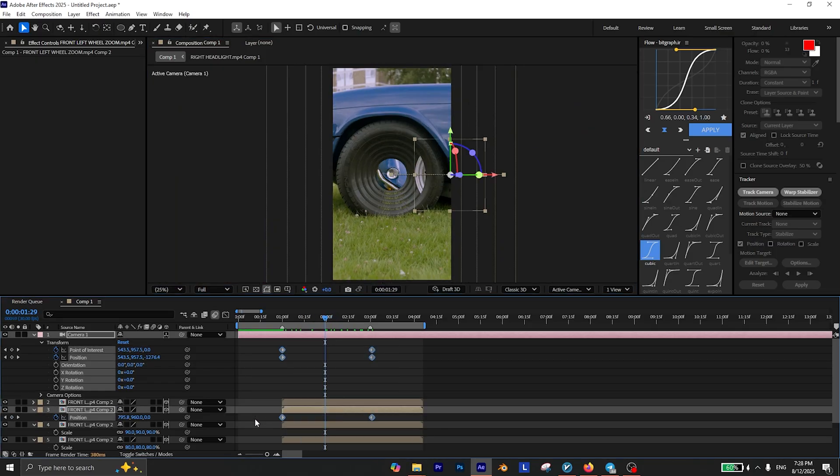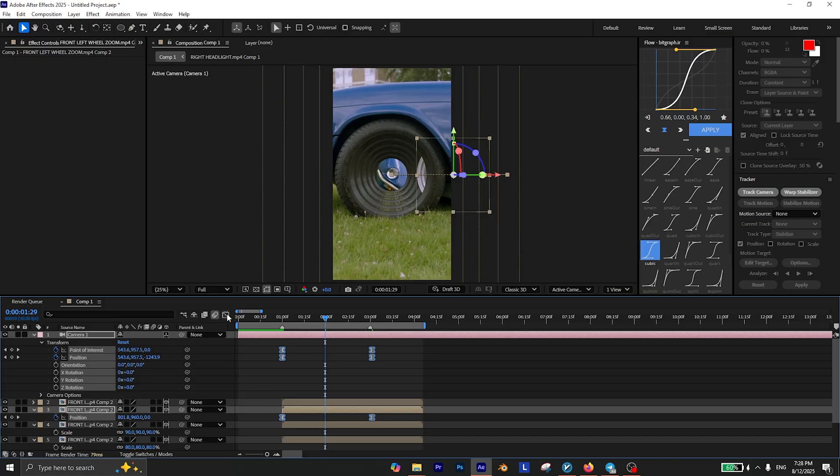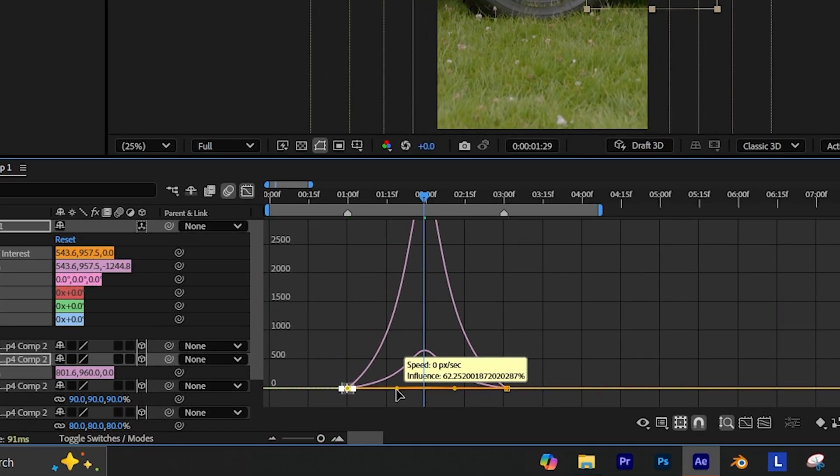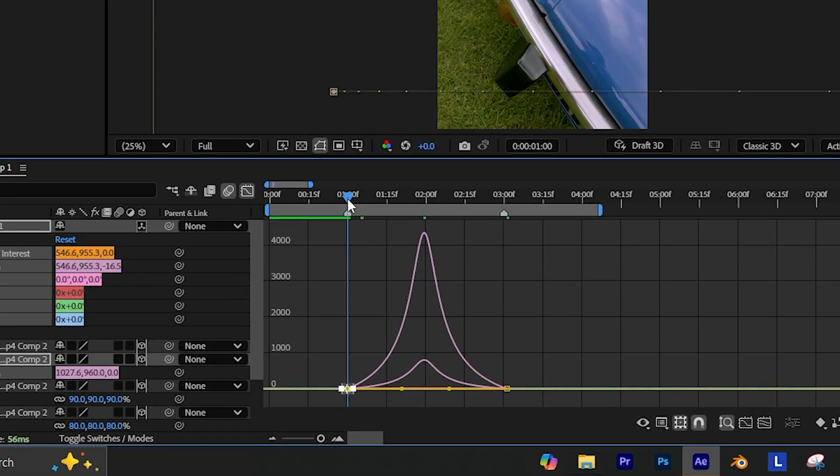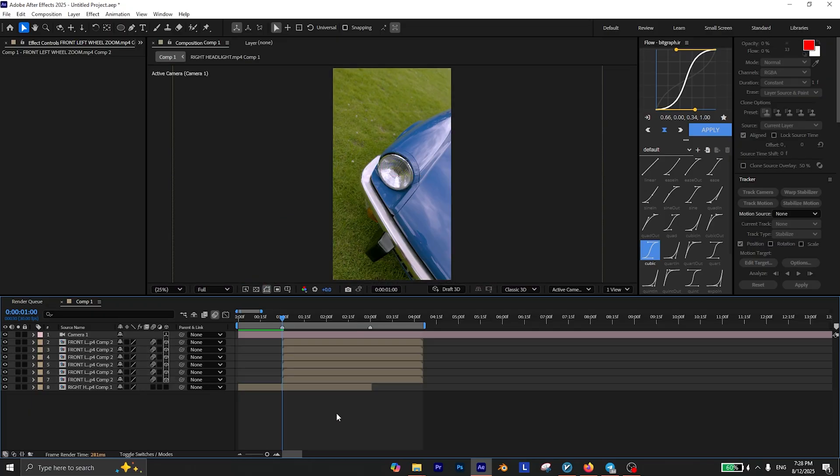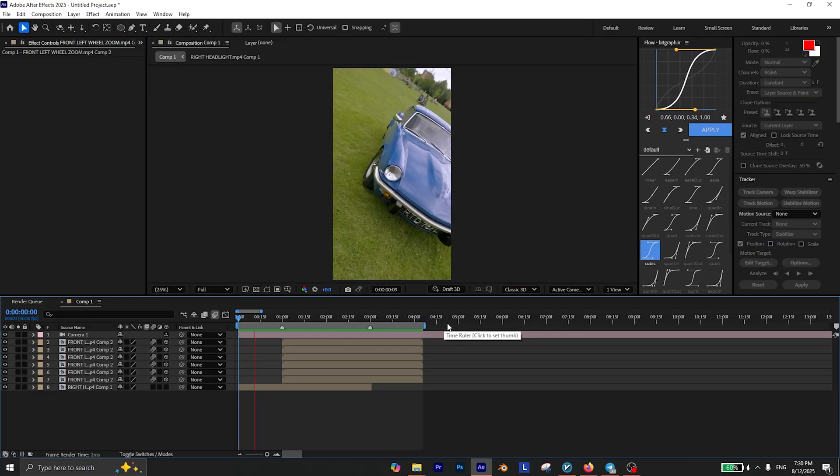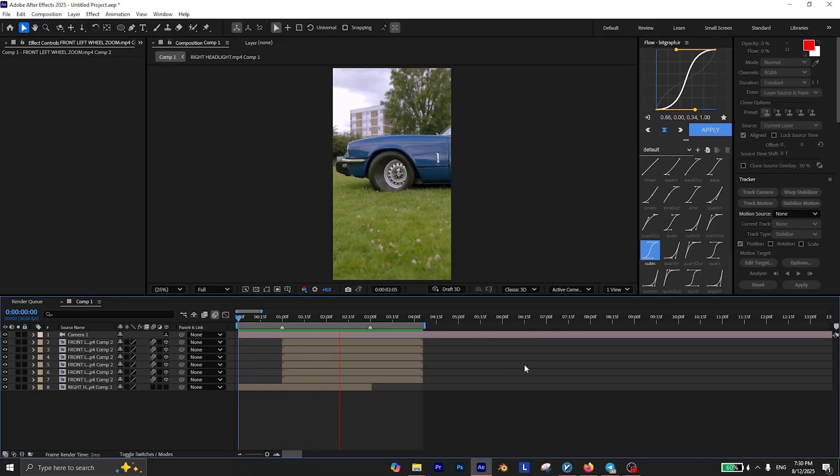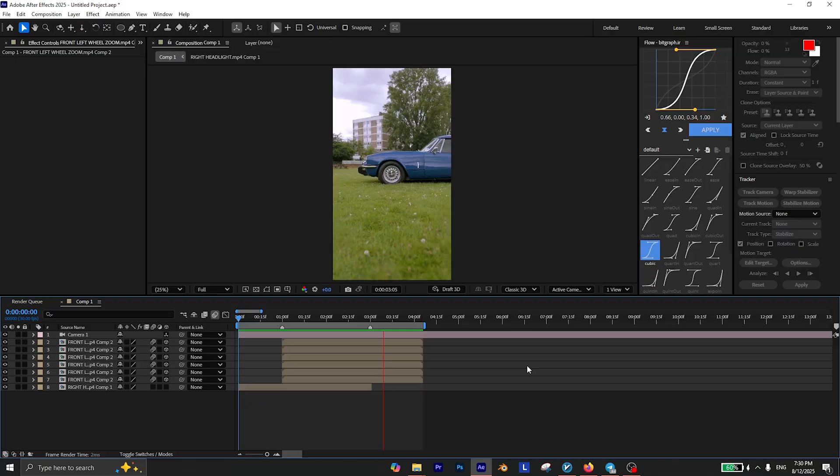Finally, select these keyframes and press F9 to easy ease them. Then open the graph editor and create a curve like this. Then select all these layers and enable motion blur. And now if you check it back, you see that you have a clean zoom out of multiple wheels.